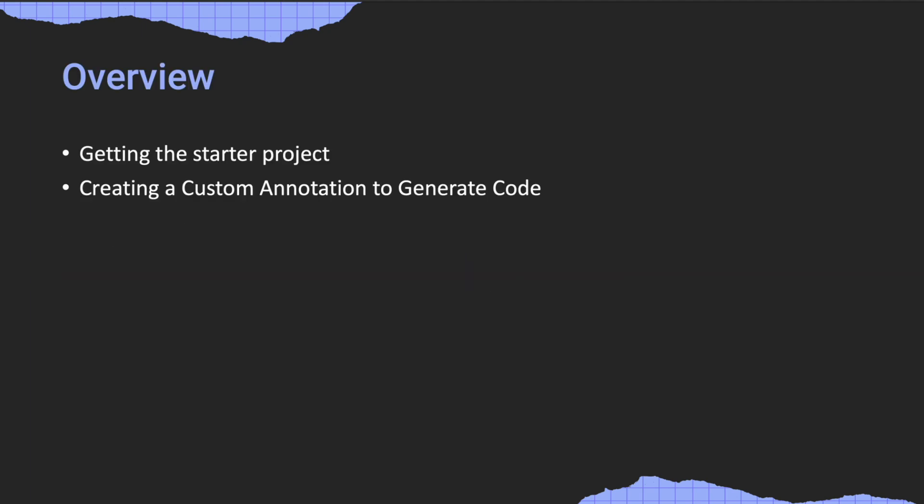First I will tell you how to get the starter project. It is very important as it is needed for this course. The starter project contains the basic setup like dependencies to quickly get started. Then we will actually create a custom annotation to generate code.